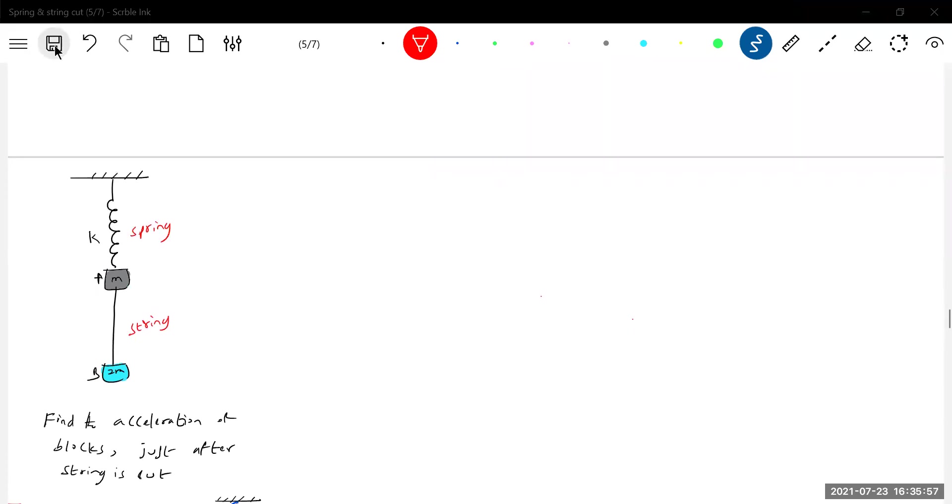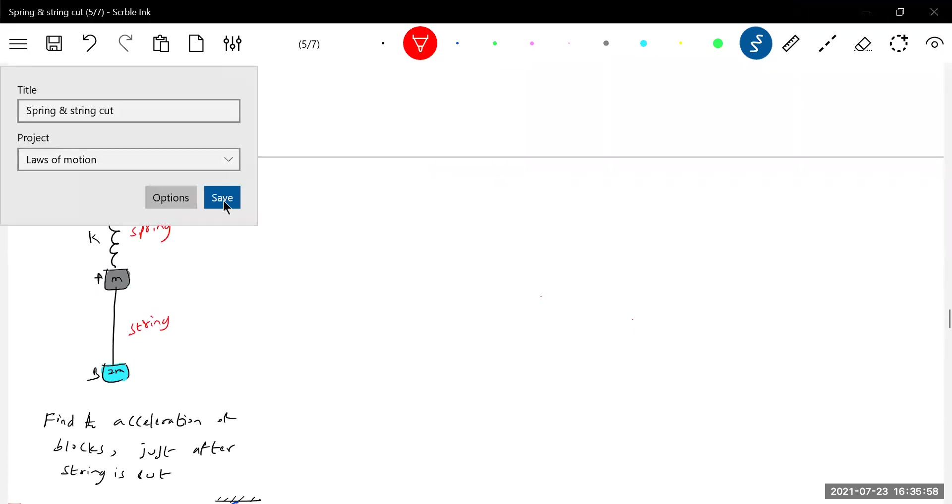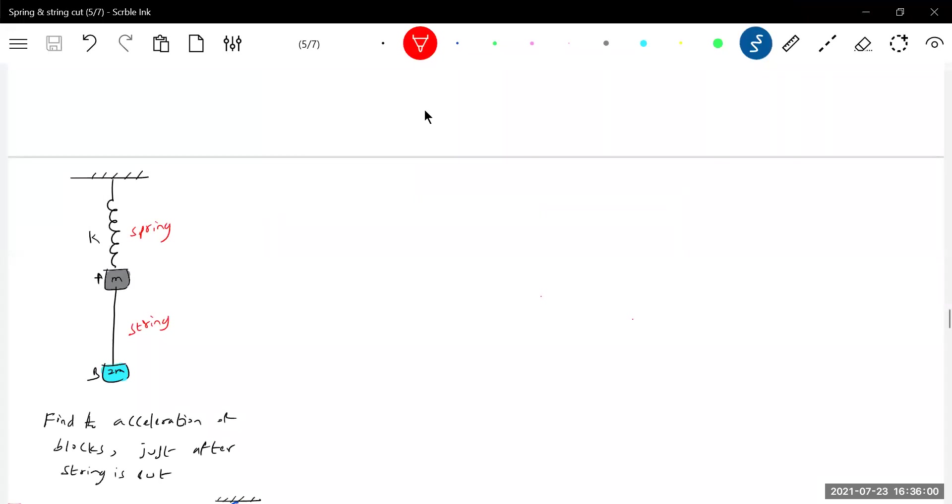You can read this question: find the acceleration of block just after the string is cut. It is in equilibrium initially. So you have one thread and the other one there is a spring.